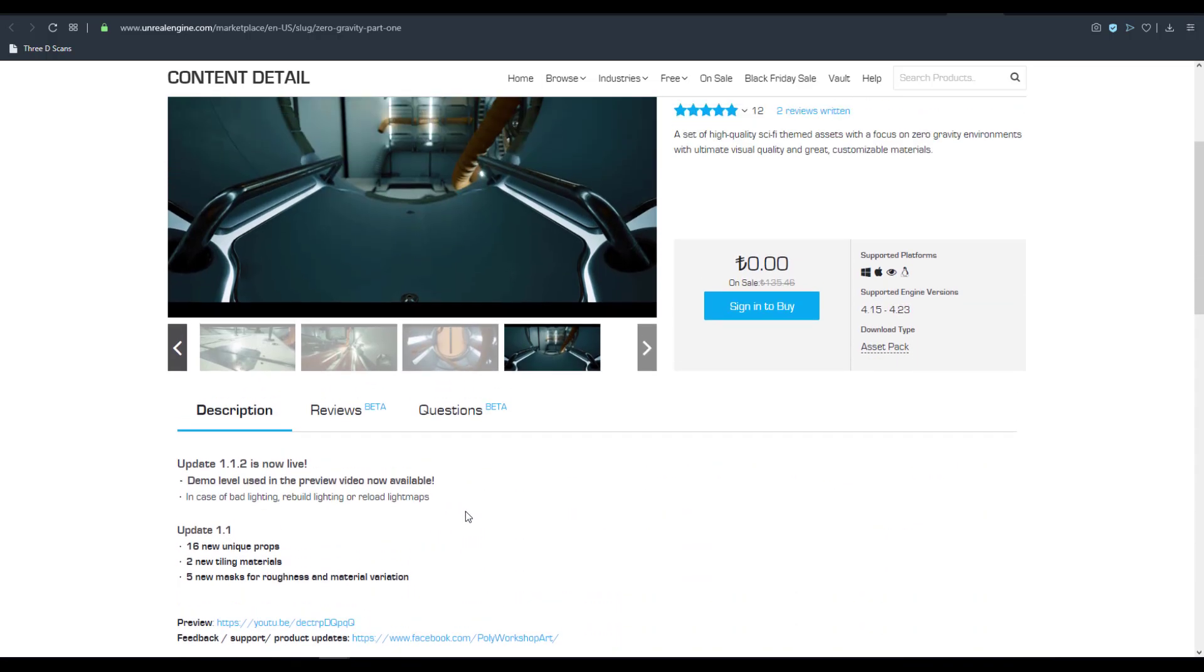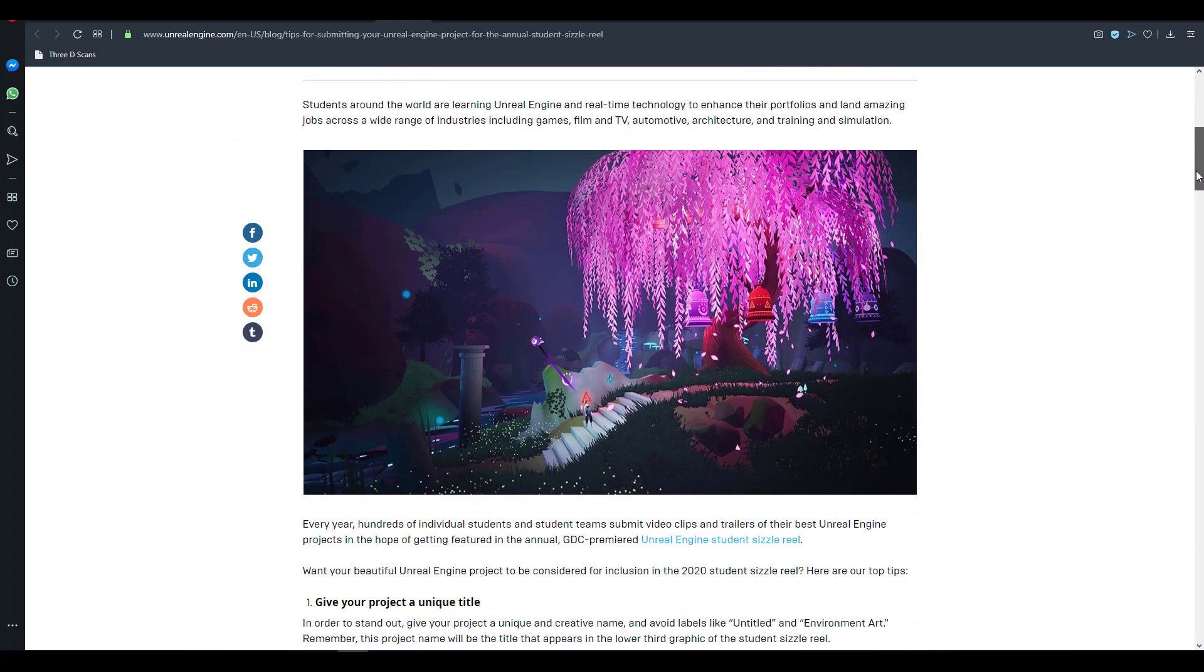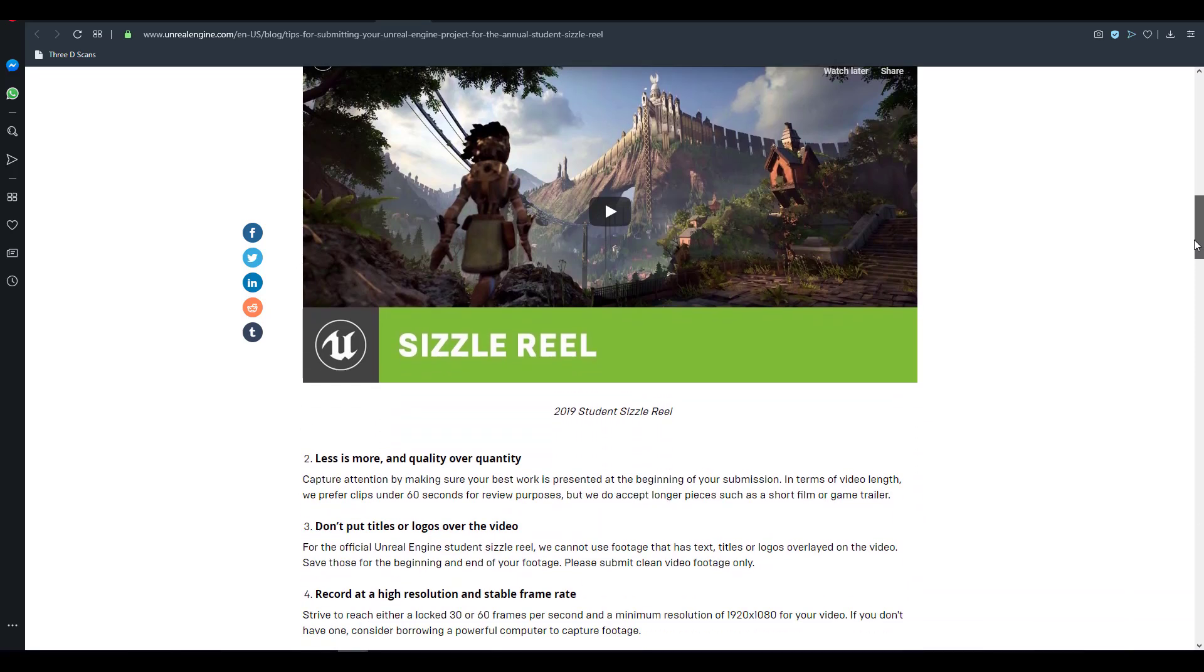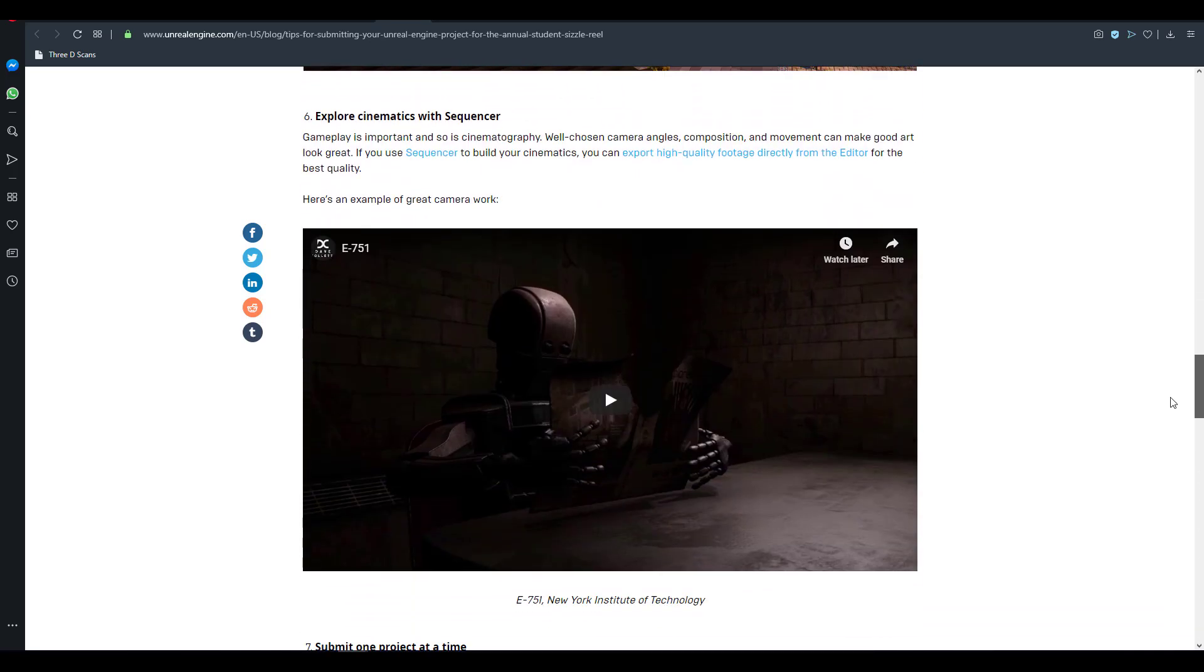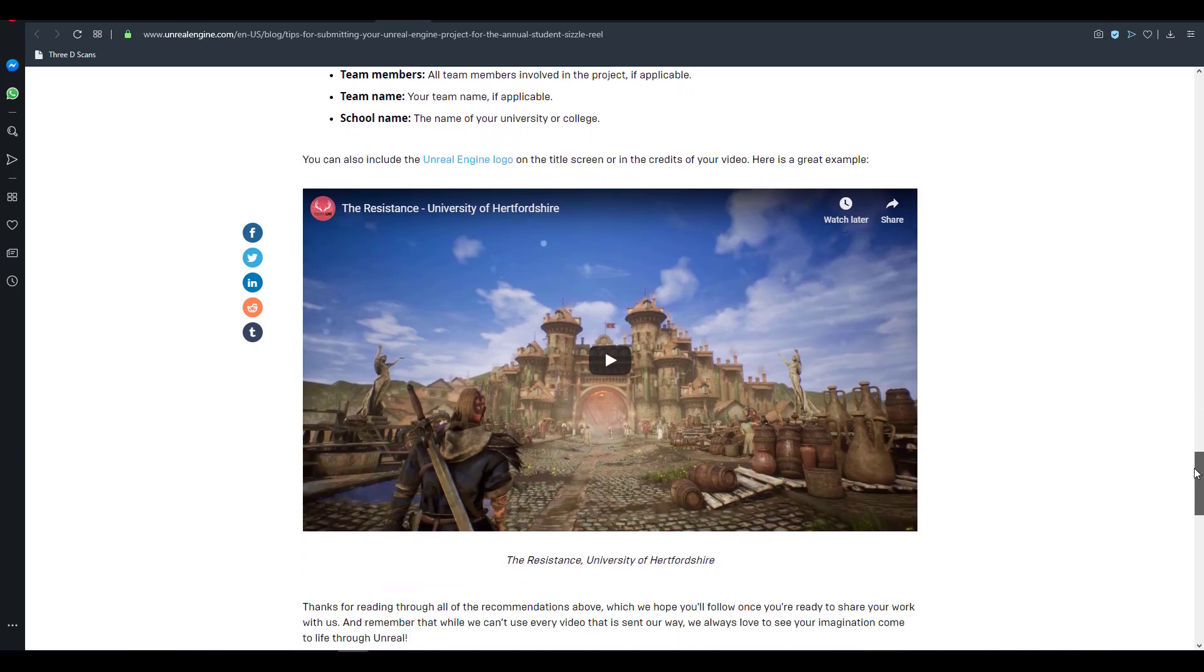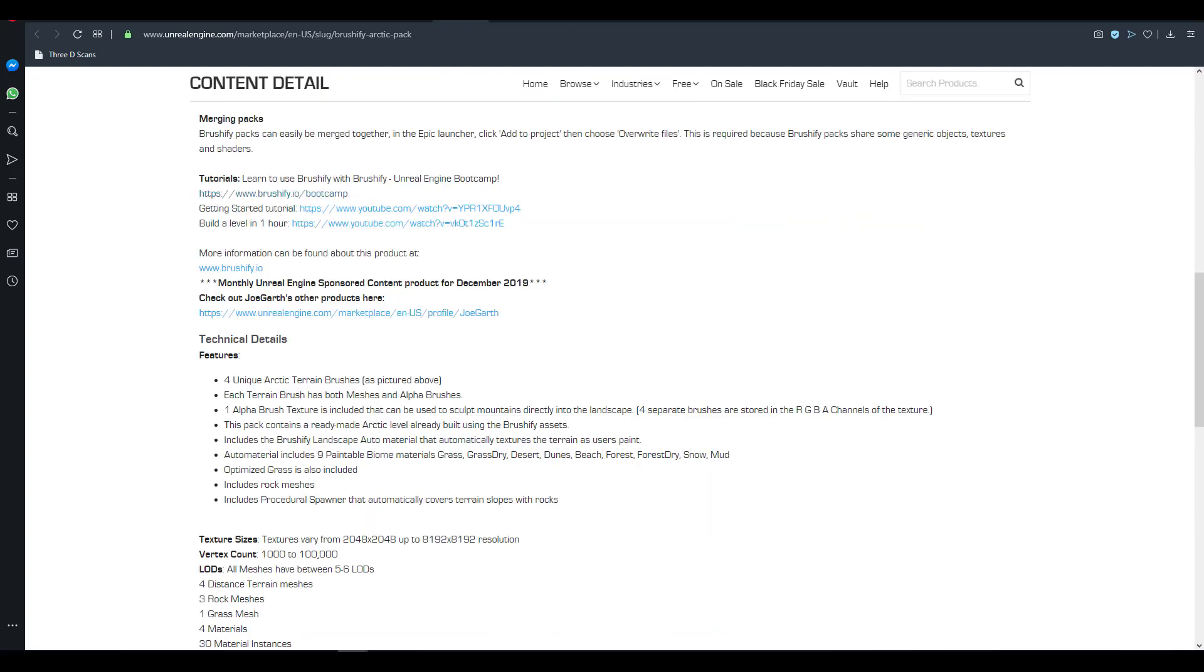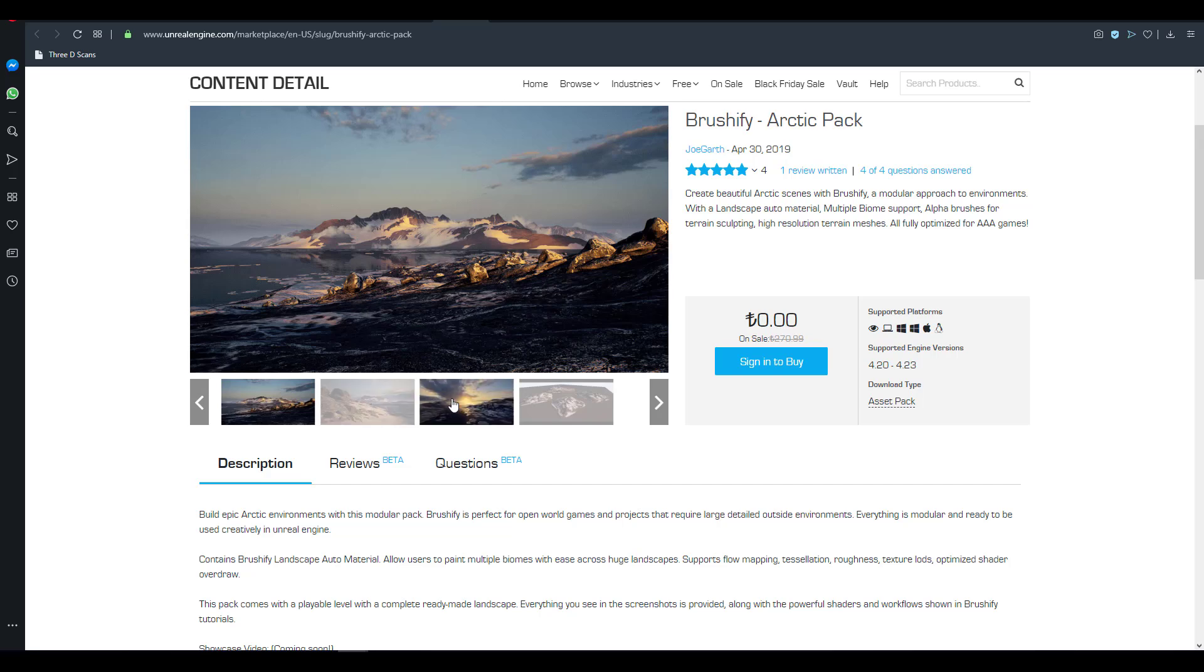And before we go there's a news that has to do with Unreal Engine creators. So in case you are an Unreal Engine creator or probably you're a student and you want your Unreal projects to be shown in the Unreal annual student sizzle reel, then you can actually go down to the link which is going to be in the description. You can also check out other students and other university projects as well. There's just a couple of rules and regulations that you need to follow. And there is an email which you can use to make this submission. So in case you're a developer and you're a student and you want your project to be out there for everyone to see and let's say you want to be part of the community of people creating stuff, then I think this is a very good opportunity for you to get these things out.